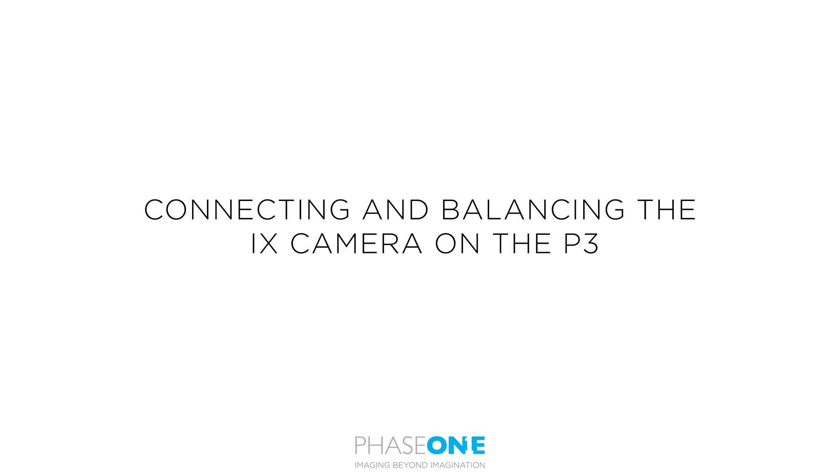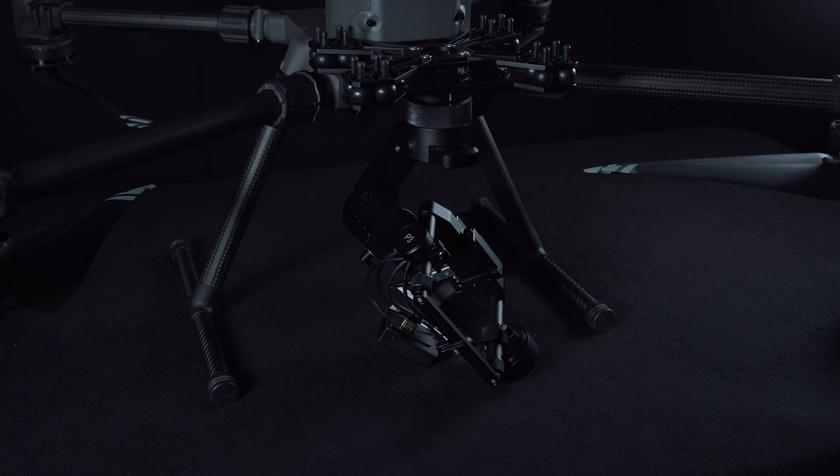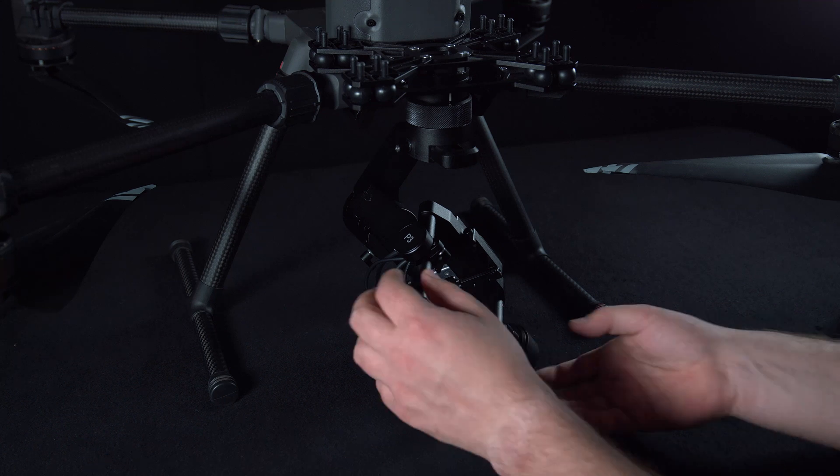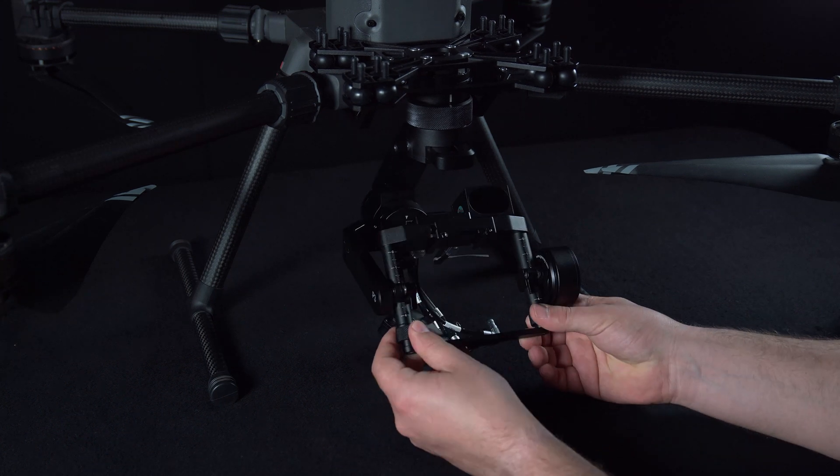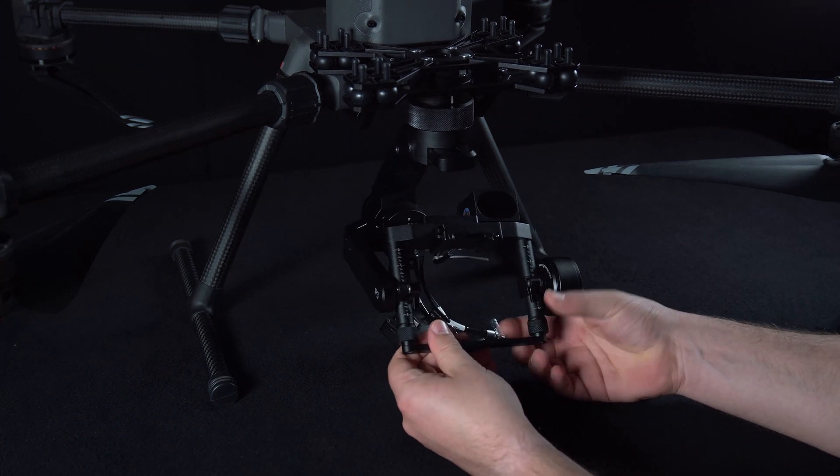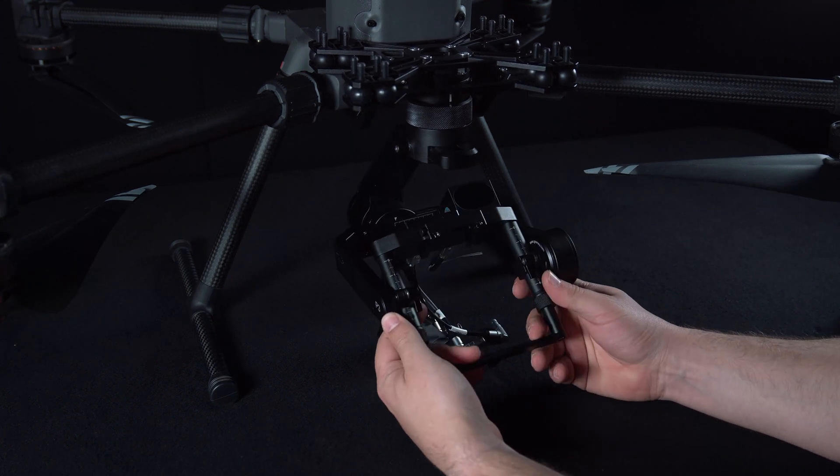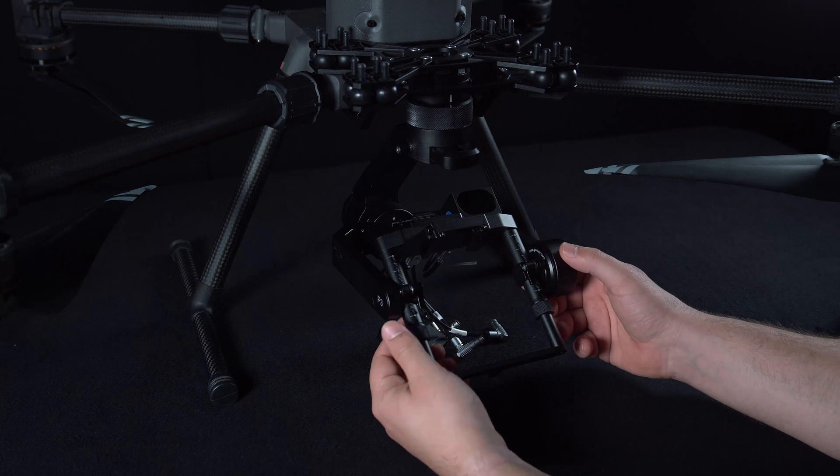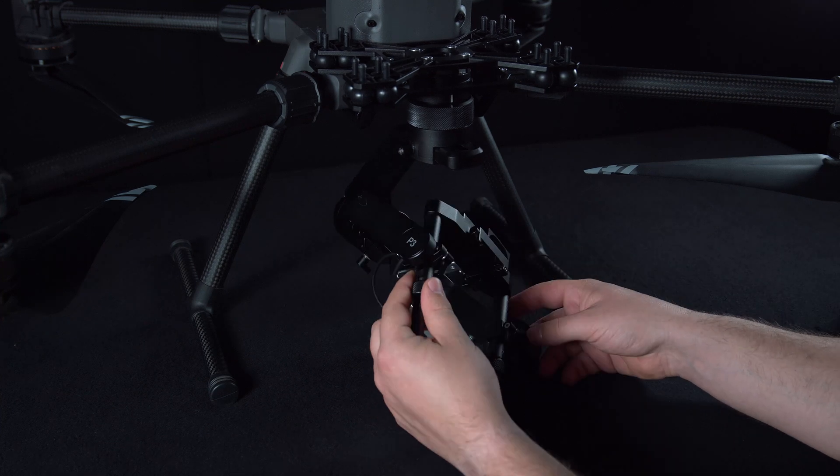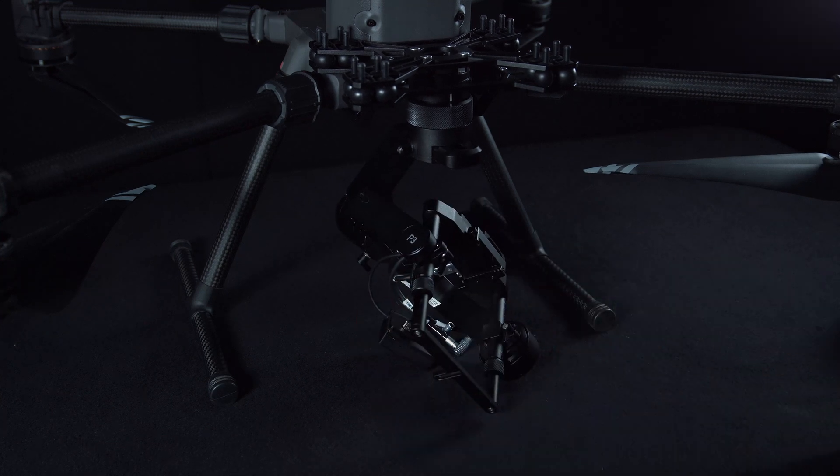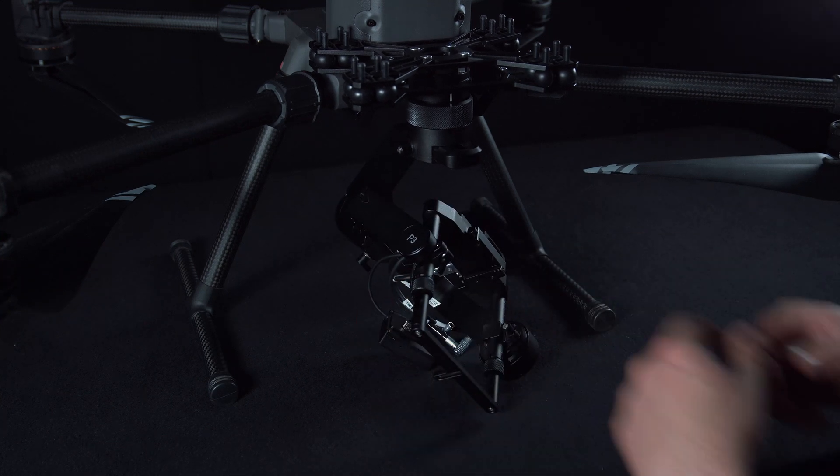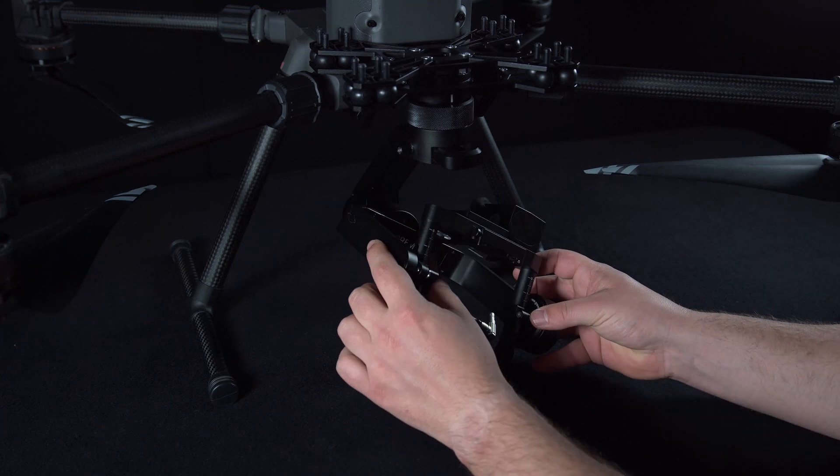In this video we'll look at connecting the iX camera to the P3 gimbal and balancing this. Make sure that you have allowed space to add this in and we recommend sitting somewhere comfortable while doing this process as it might take a while.